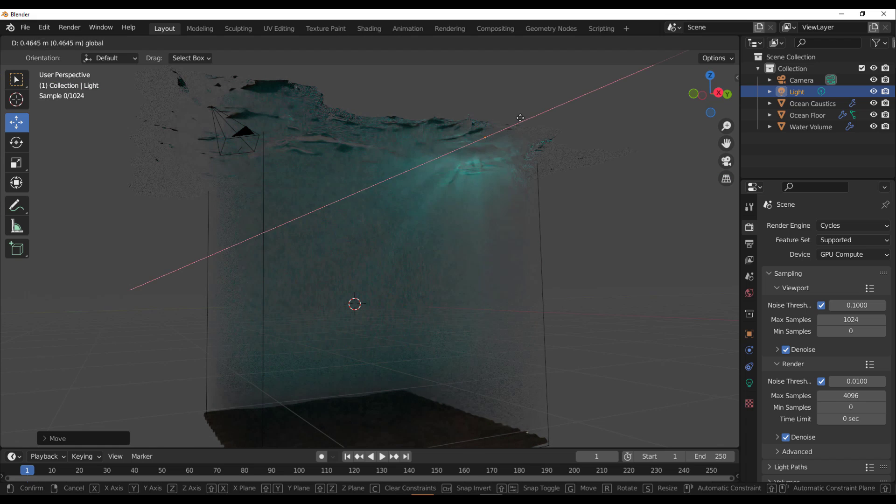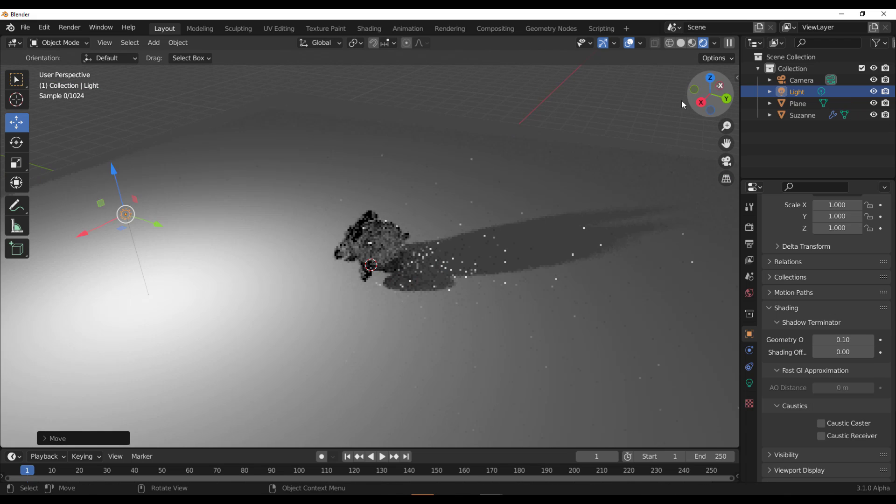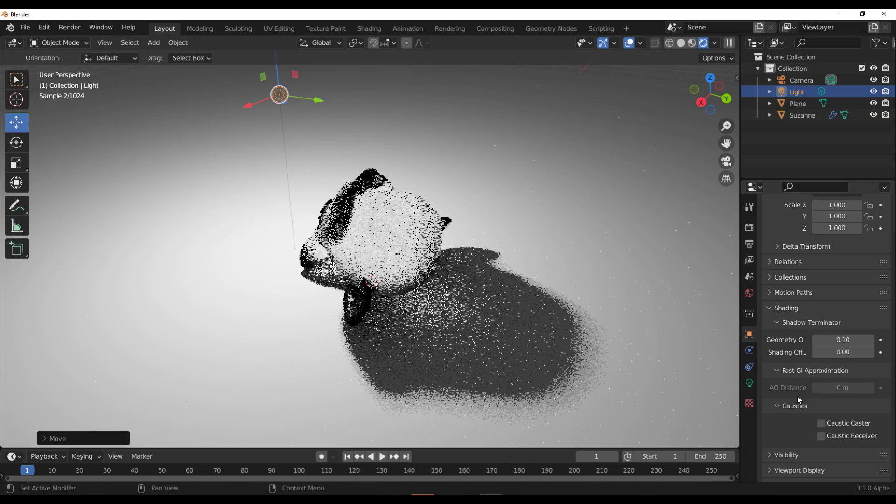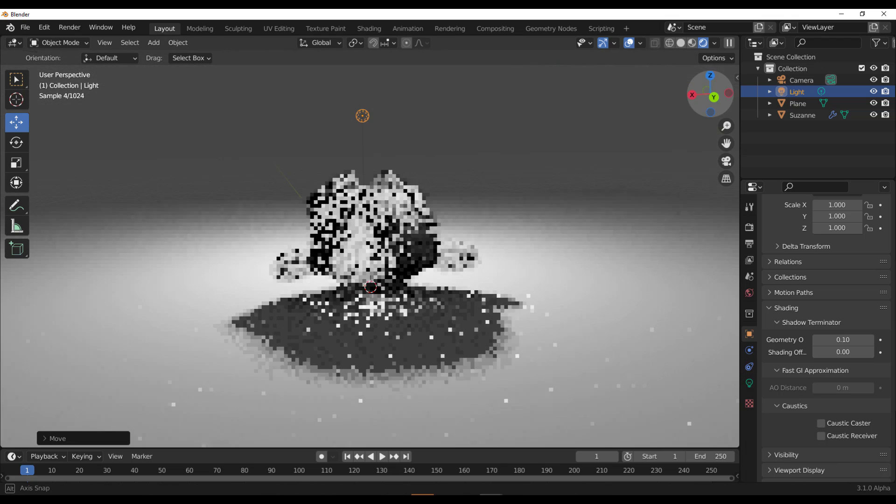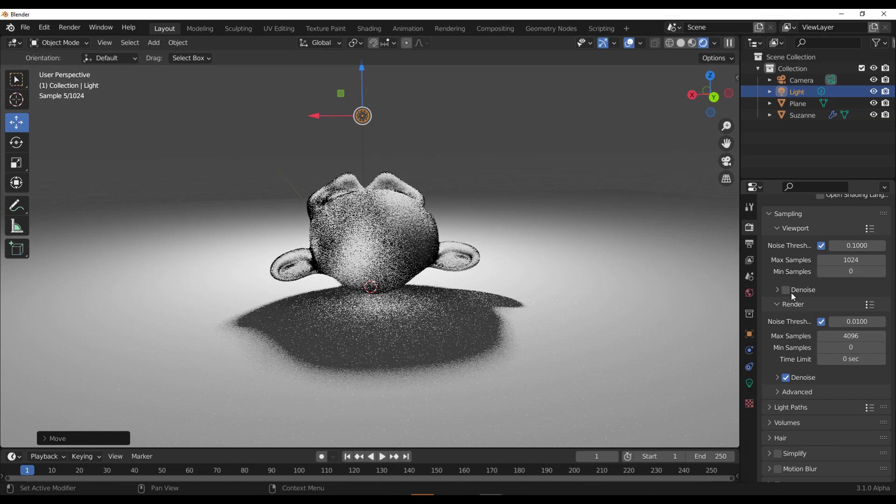But today, there is some very interesting update that is coming from the folks at Blender Foundation that is currently in its active development that actually makes a lot of sense.